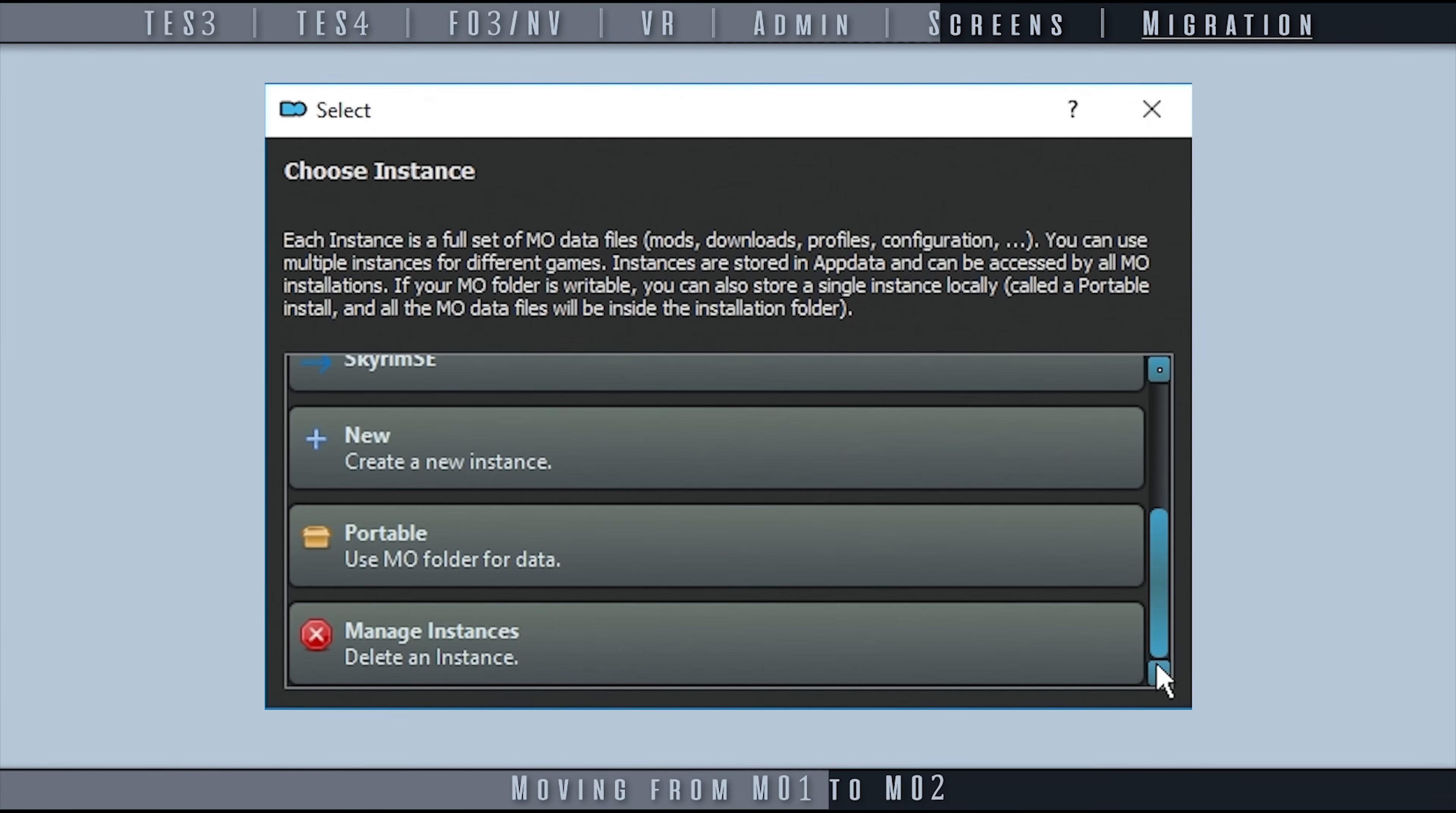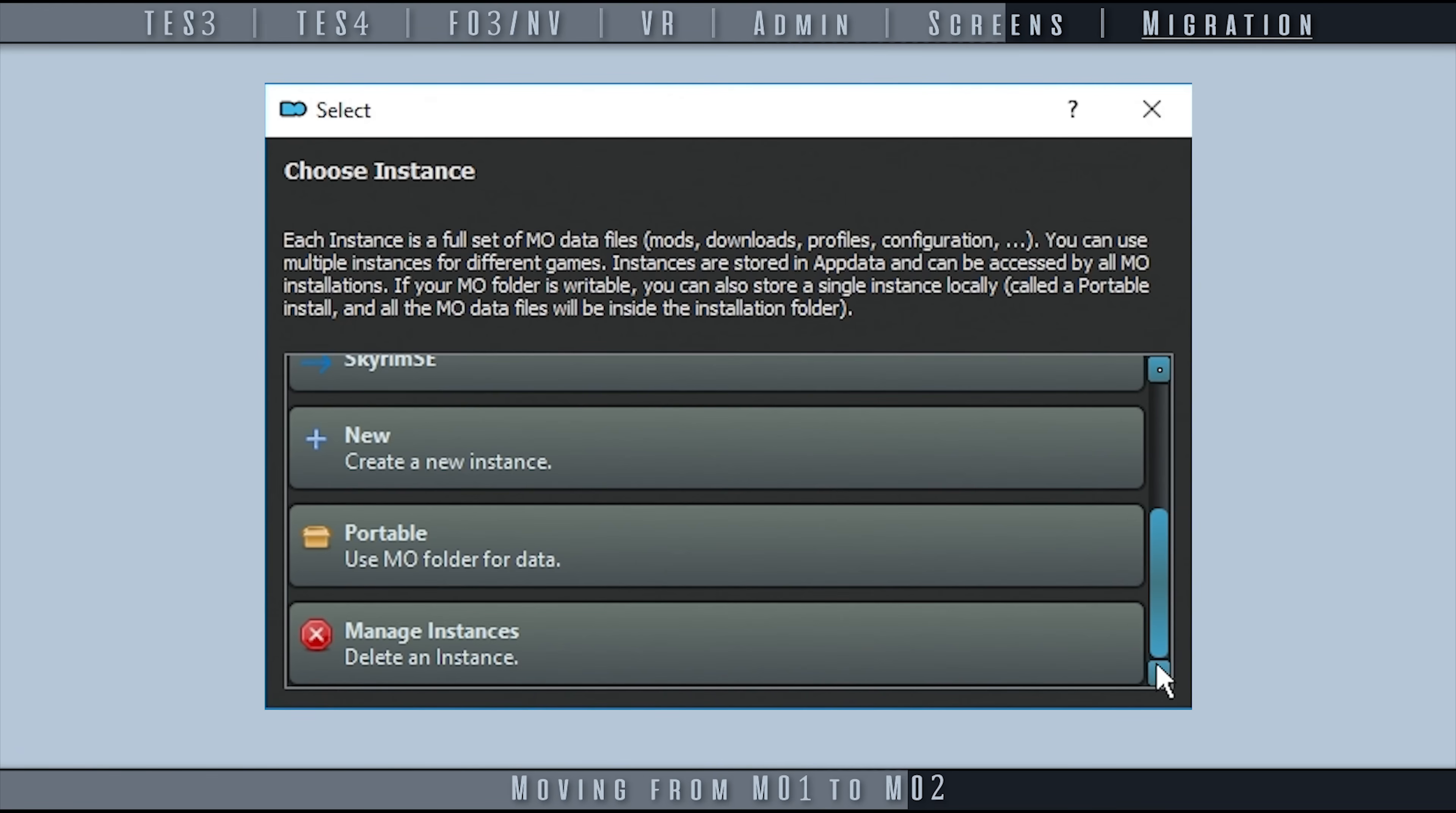Once finished, open Mod Organizer 2. Create a new instance, as shown in Part 1 of 5 in this series. When finished, close MO2.